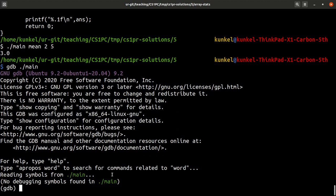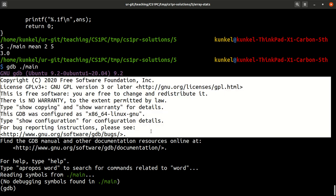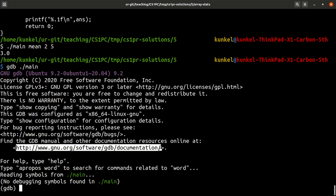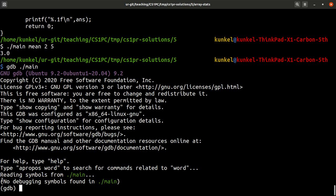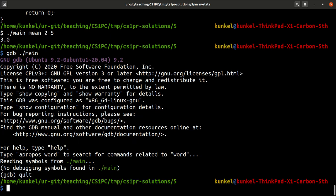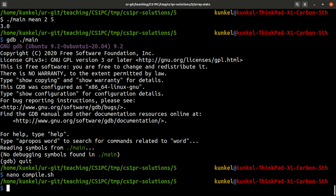What you see here, you can ignore all this information on the top pretty much up to the point. It tries to read symbols from main and it says no debugging symbols found. So what does this mean? Well, it means I have forgotten to compile this application using the g flag. So let me change the compile script and include dash g3, which adds the most debugging symbols.